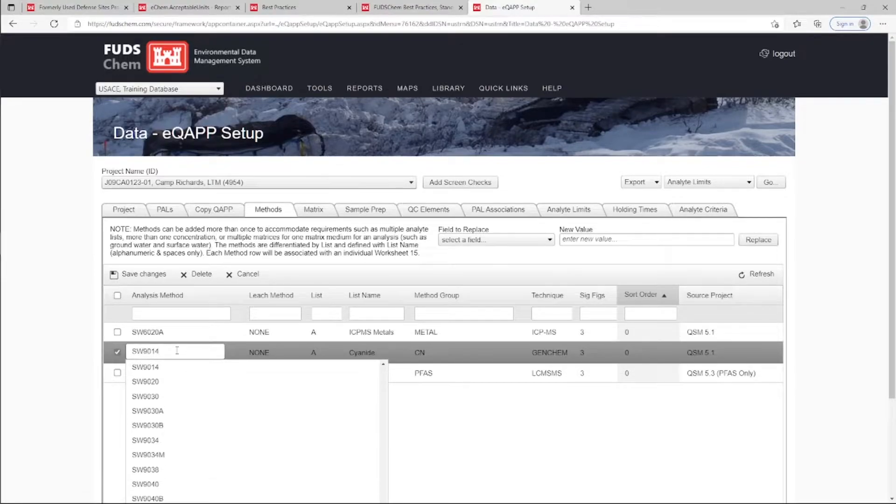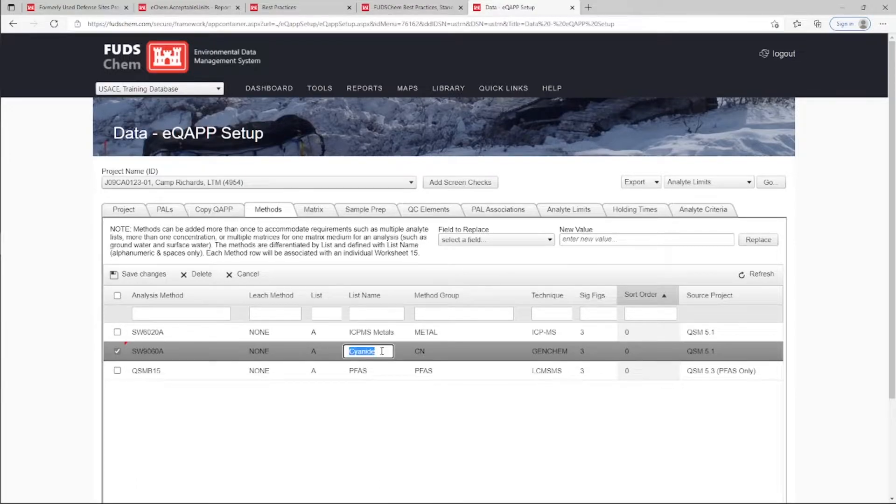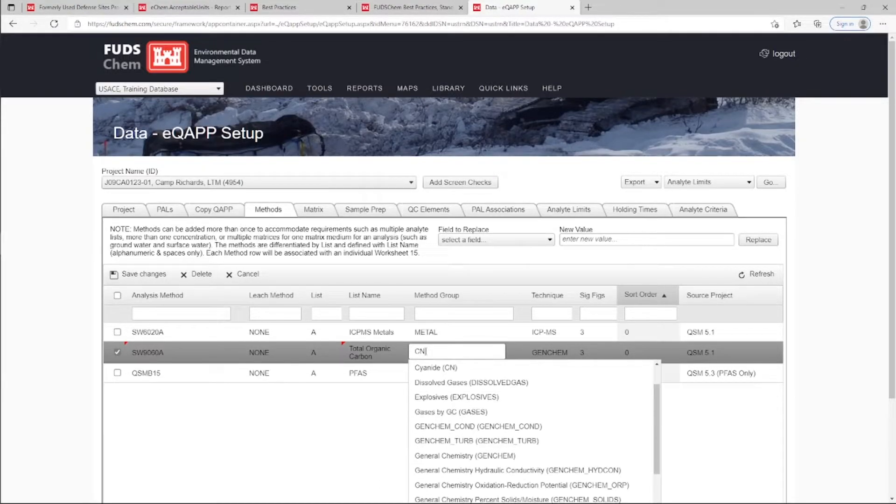For an example of this, please refer to our Creating a Method from Scratch EQUAP Advanced tutorial, which is linked in the description.